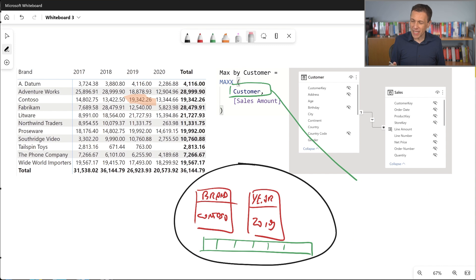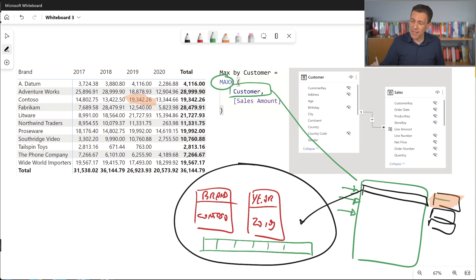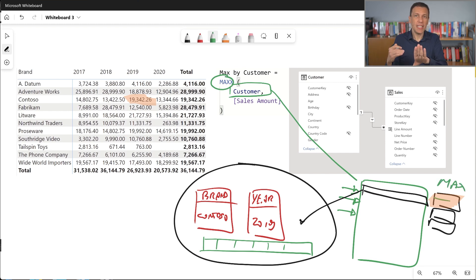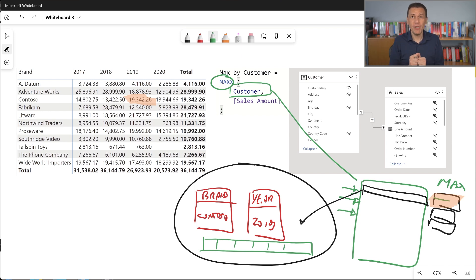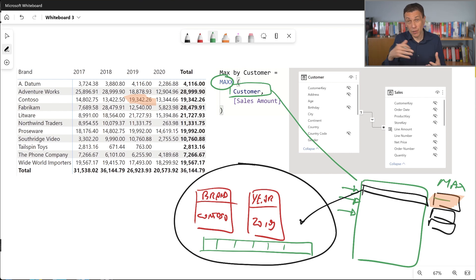At the end, we have an aggregation — max. Once all the customers have been iterated and the sales amount has been computed for every customer, we get the maximum value from the temporary calculated column that has been created. And this is the way the row context works in the context transition.